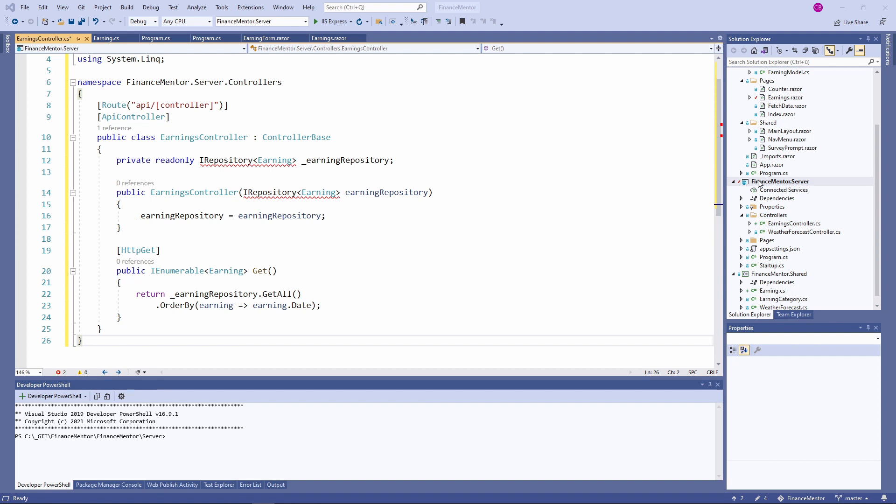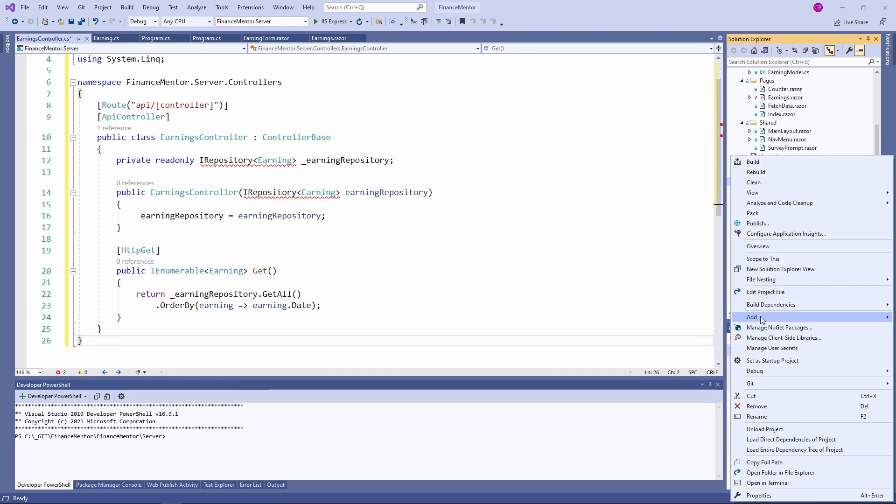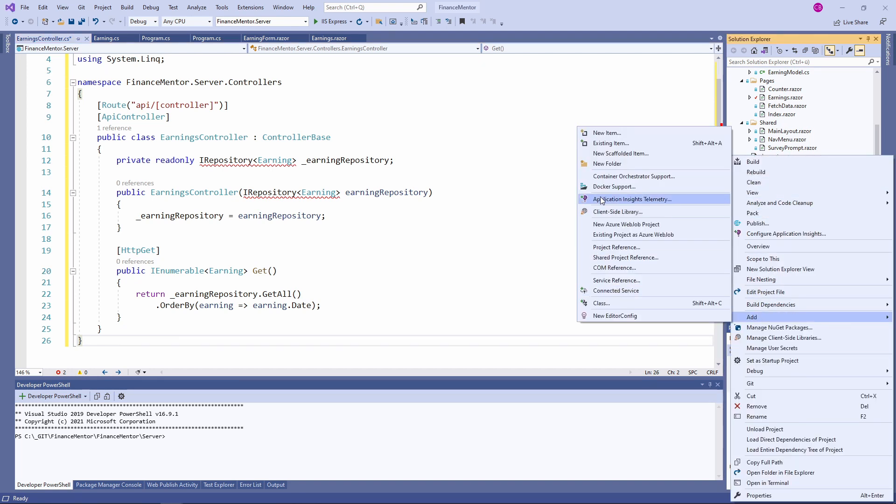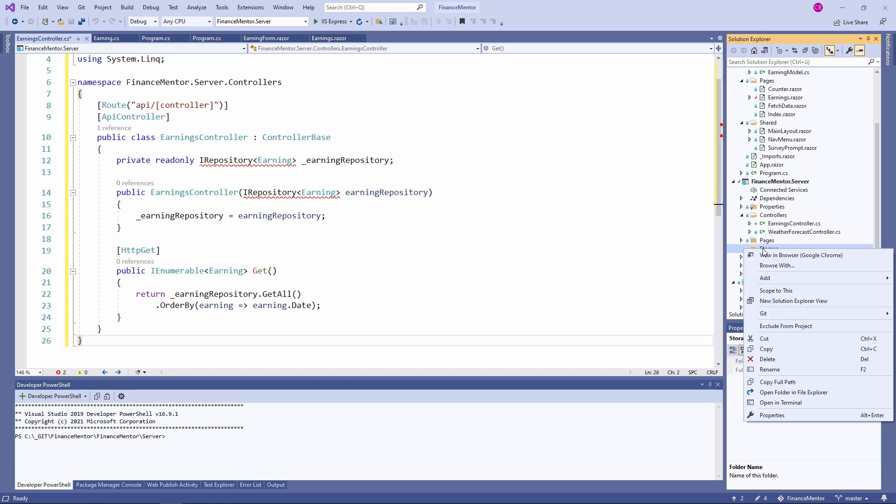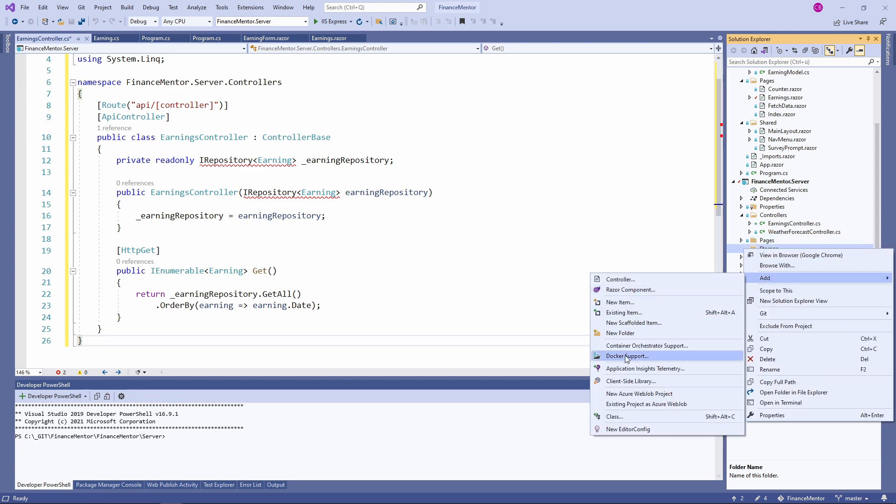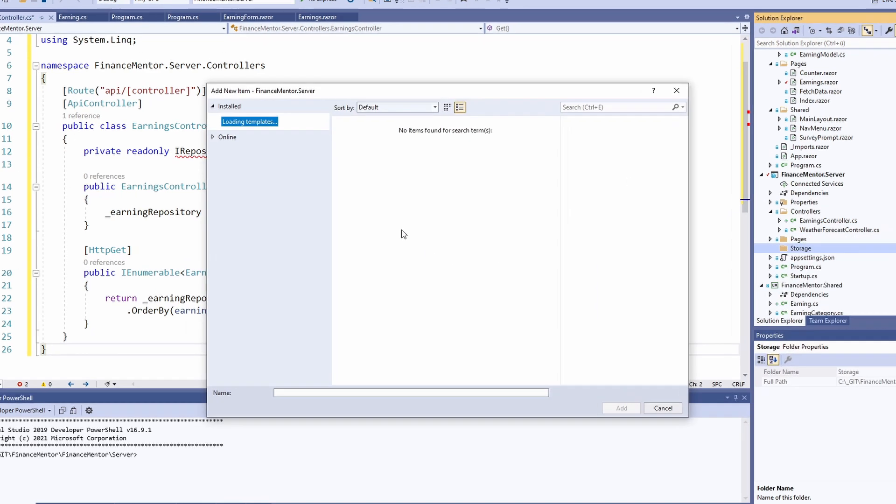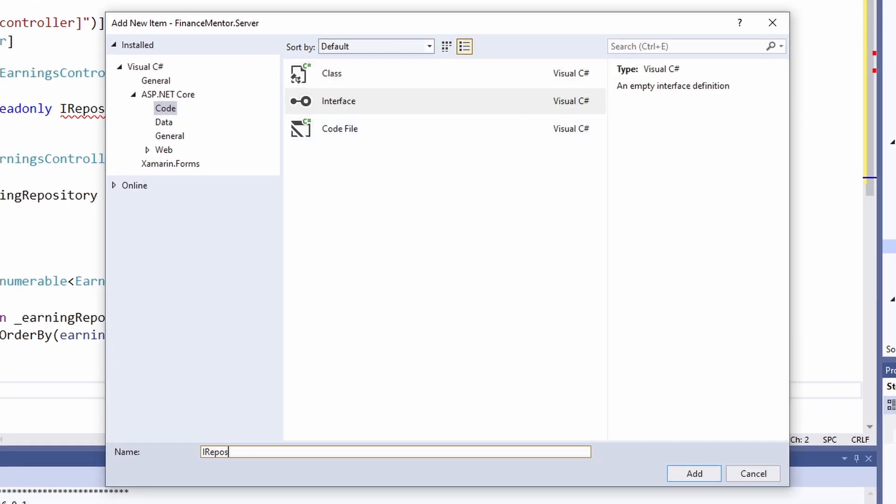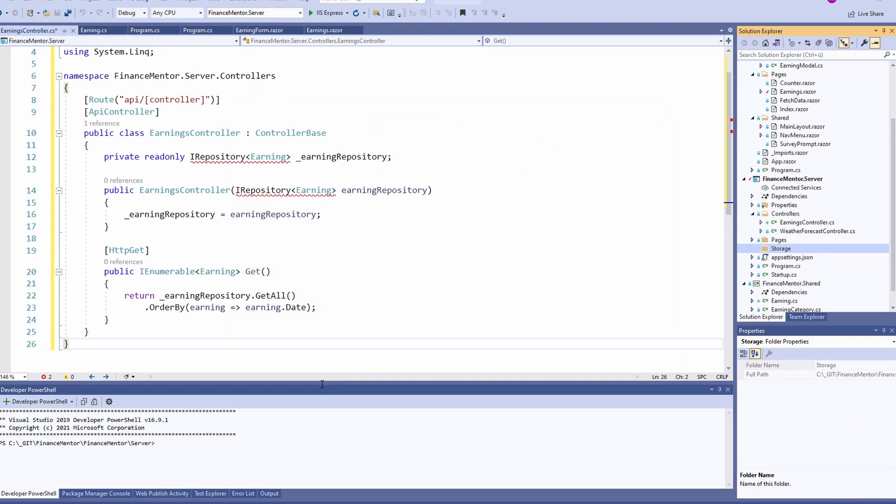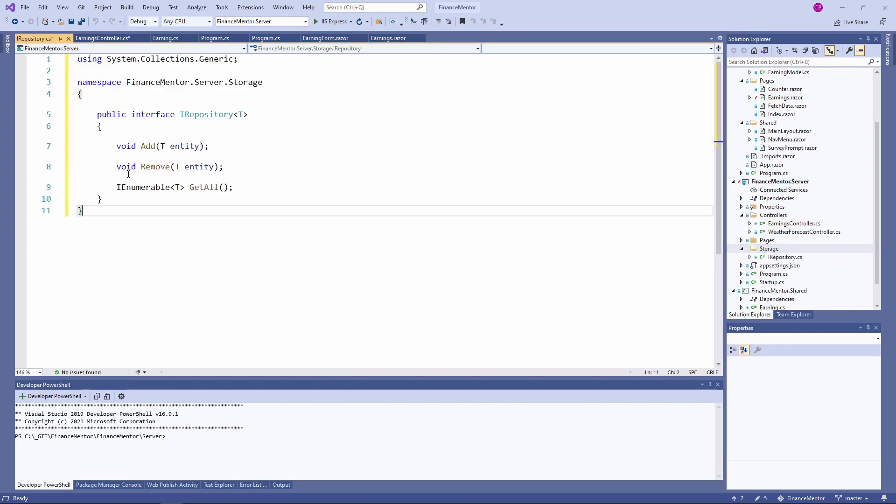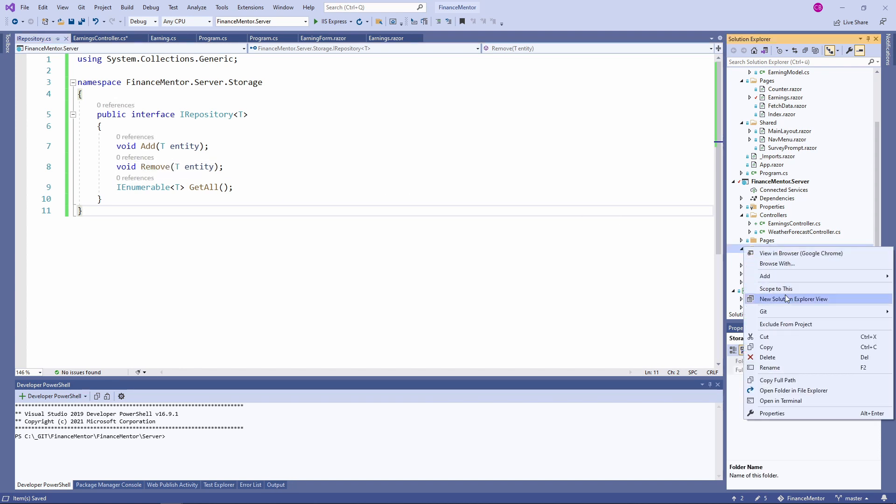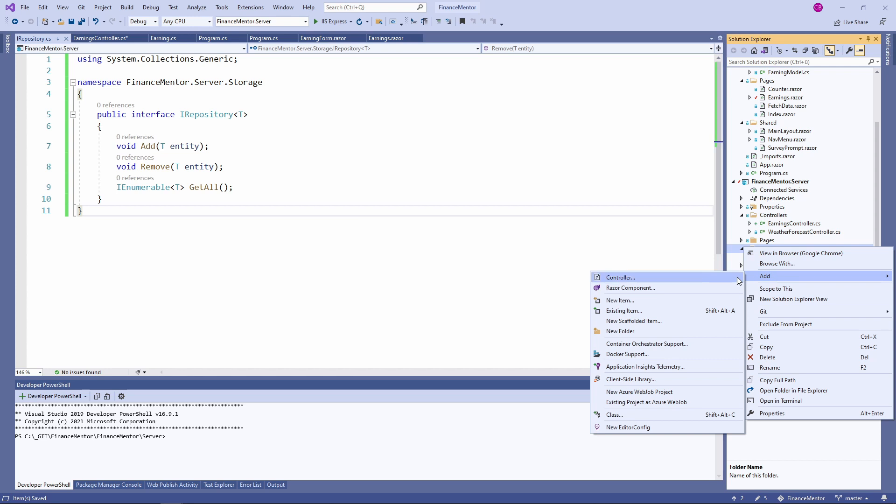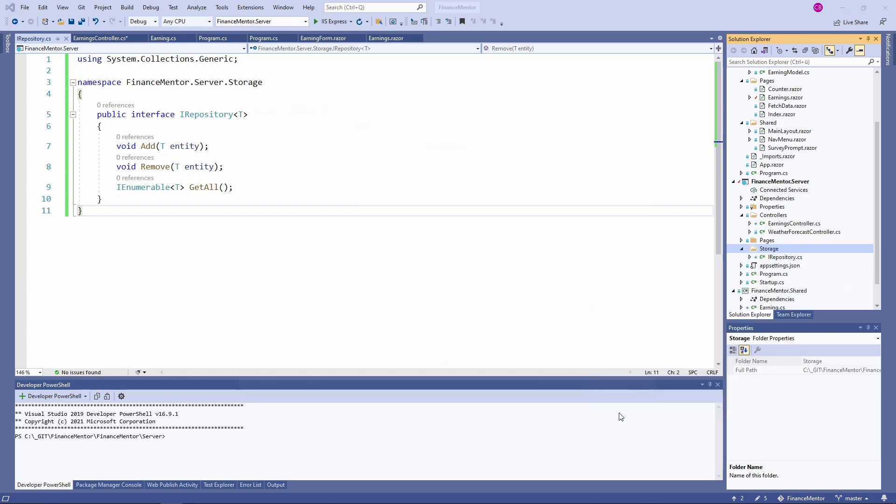Next, we need to implement the repository. We create a new folder called storage and create an interface named IRepository. I insert another code snippet that contains the definition of the add, remove and the GetAll method. Let's implement the IRepository interface.